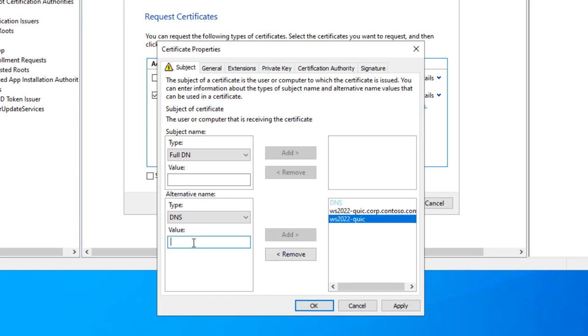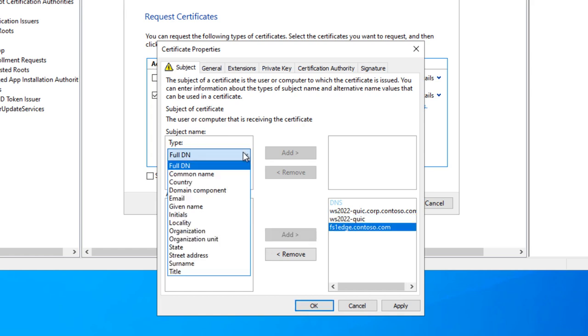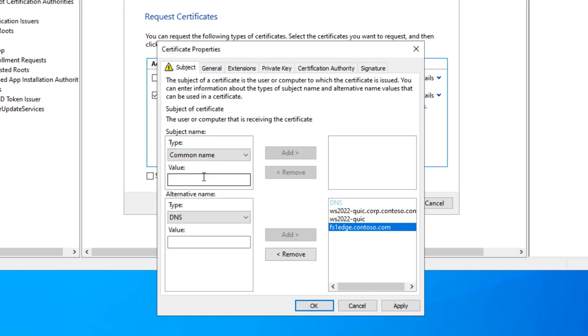because you're using it probably for an edge case. But if you want to use SMB over quick internally, you'll need it as well. So in this case, I'm giving it a couple of internal names, and then I'm giving it the name I'm probably going to use with all my users, which is this FS1 Edge external name. And then I need to give it a subject.